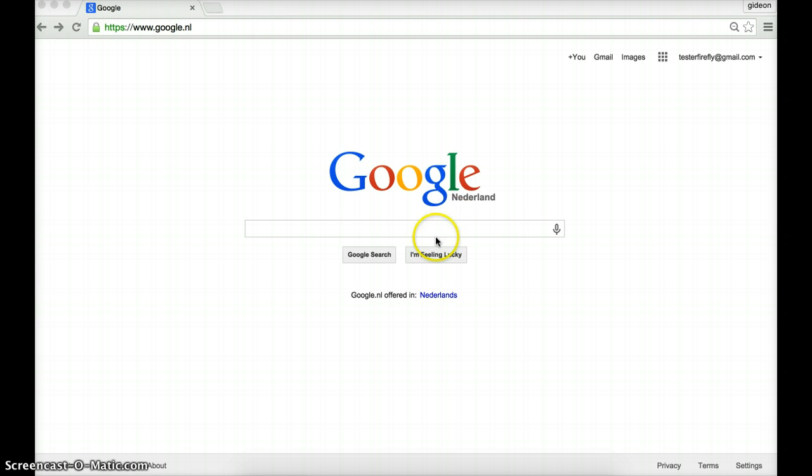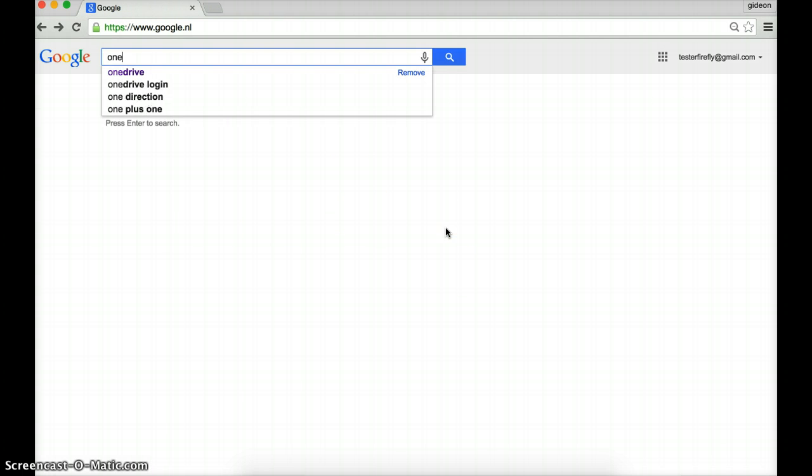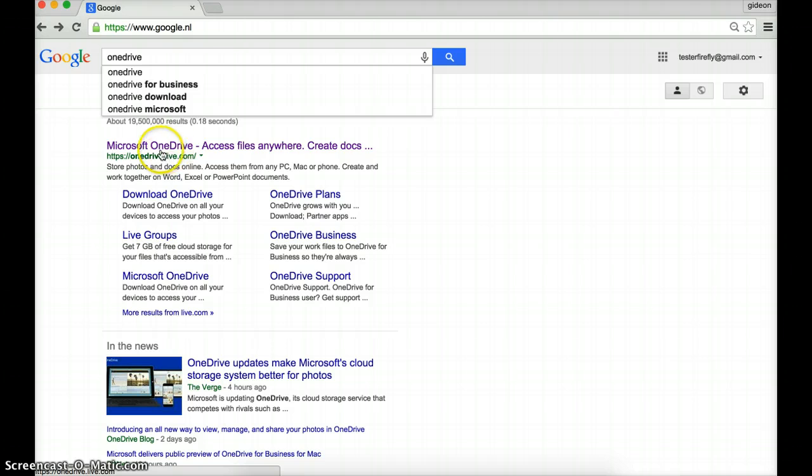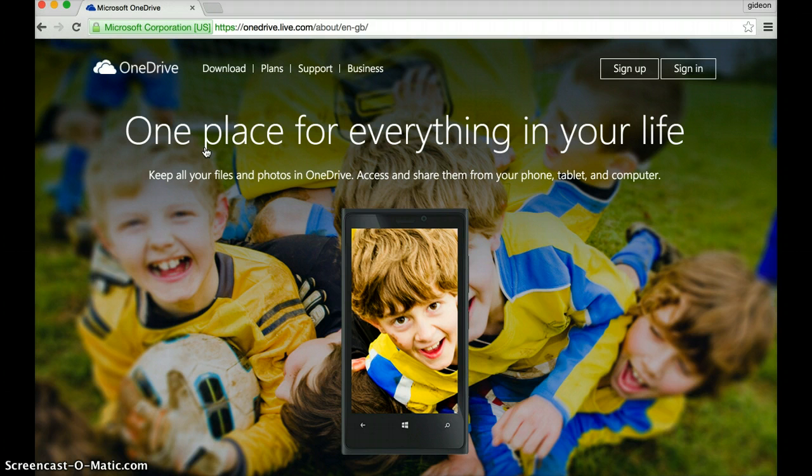I've started on Google to show you how we get to OneDrive, and simply just type in OneDrive into the search engine. We're looking for the top option, Microsoft OneDrive access files anywhere. Click on it and you get this lovely screen.